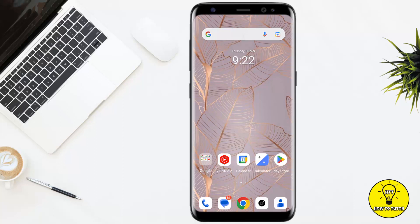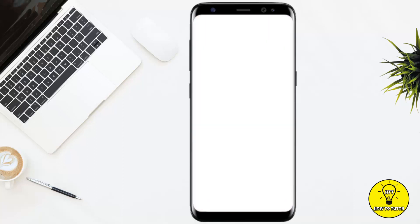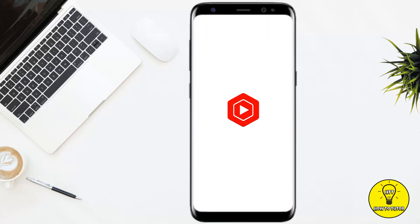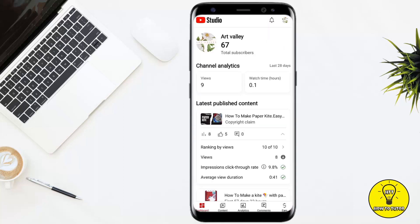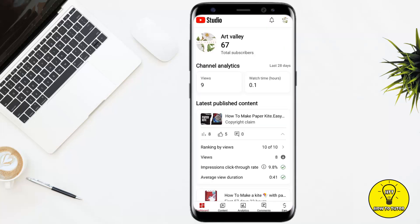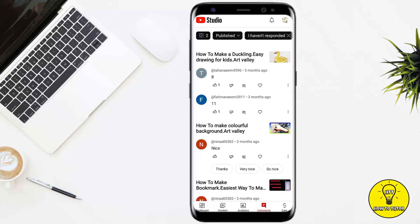First of all, you simply have to open up the YT Studio mobile application. You can also use Google to go to YouTube.com. After that, at the bottom of the screen you will see an option named Comments. Once you tap on that, it will show you all of the comments.